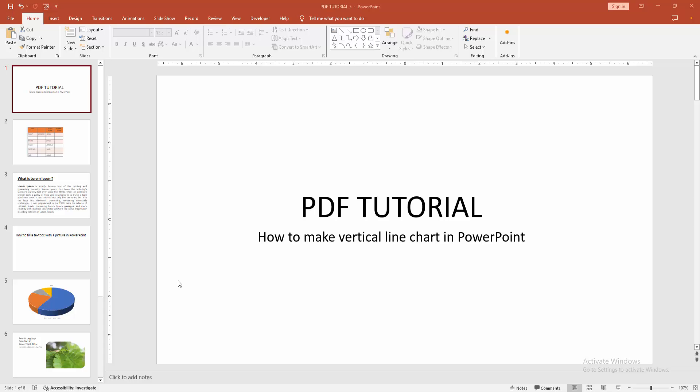In this video, I am going to show you how to make a vertical line chart in PowerPoint. Let's get started.